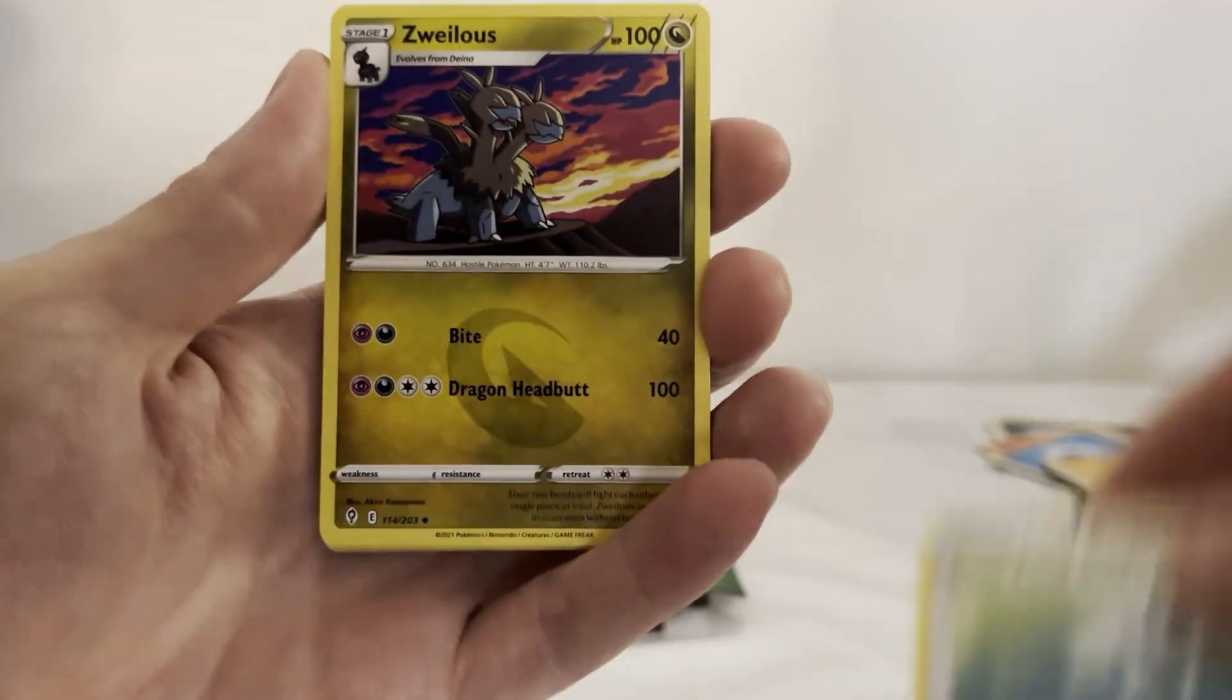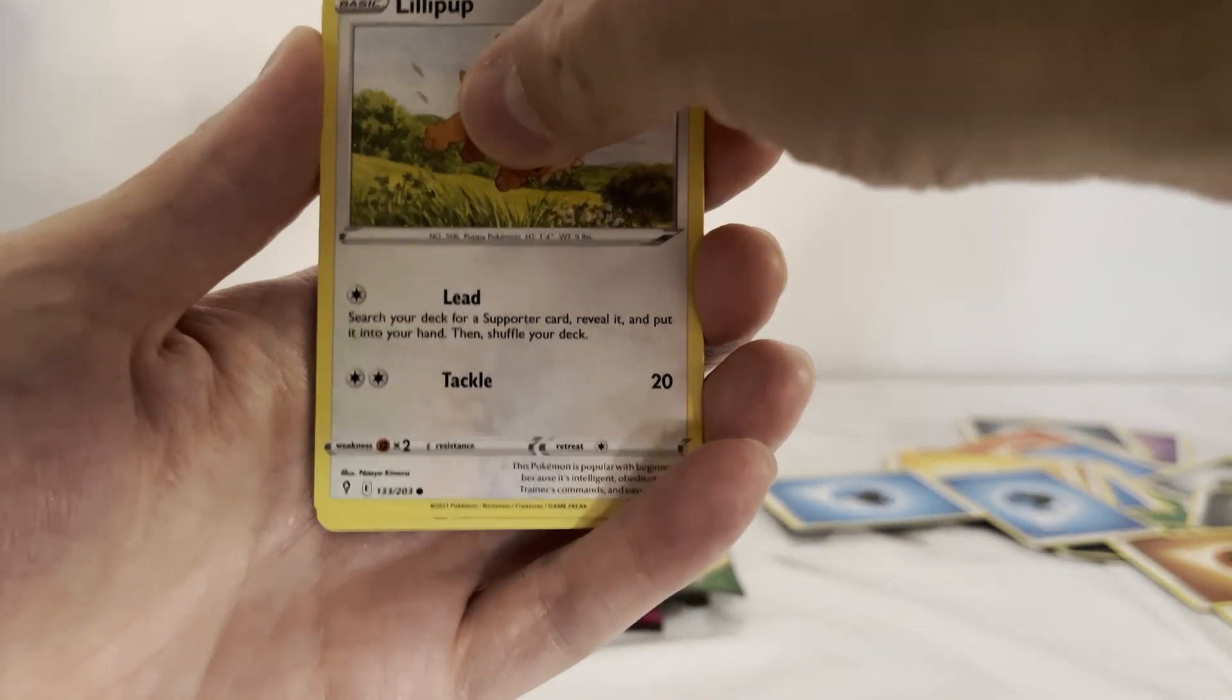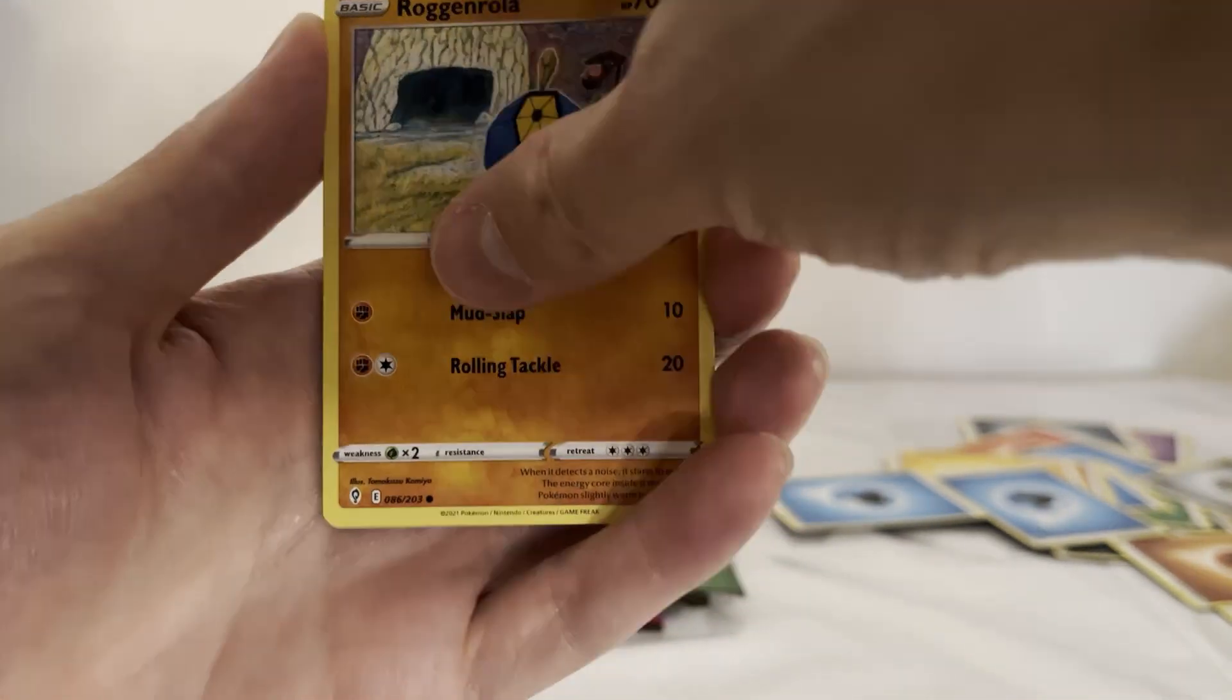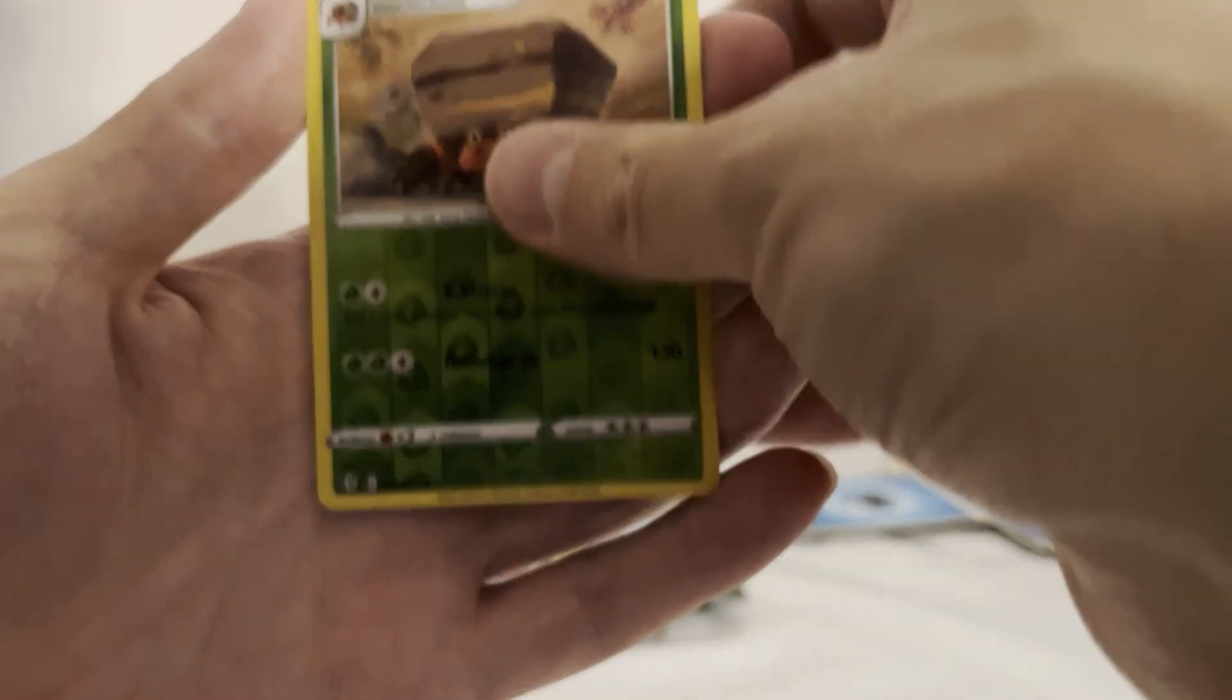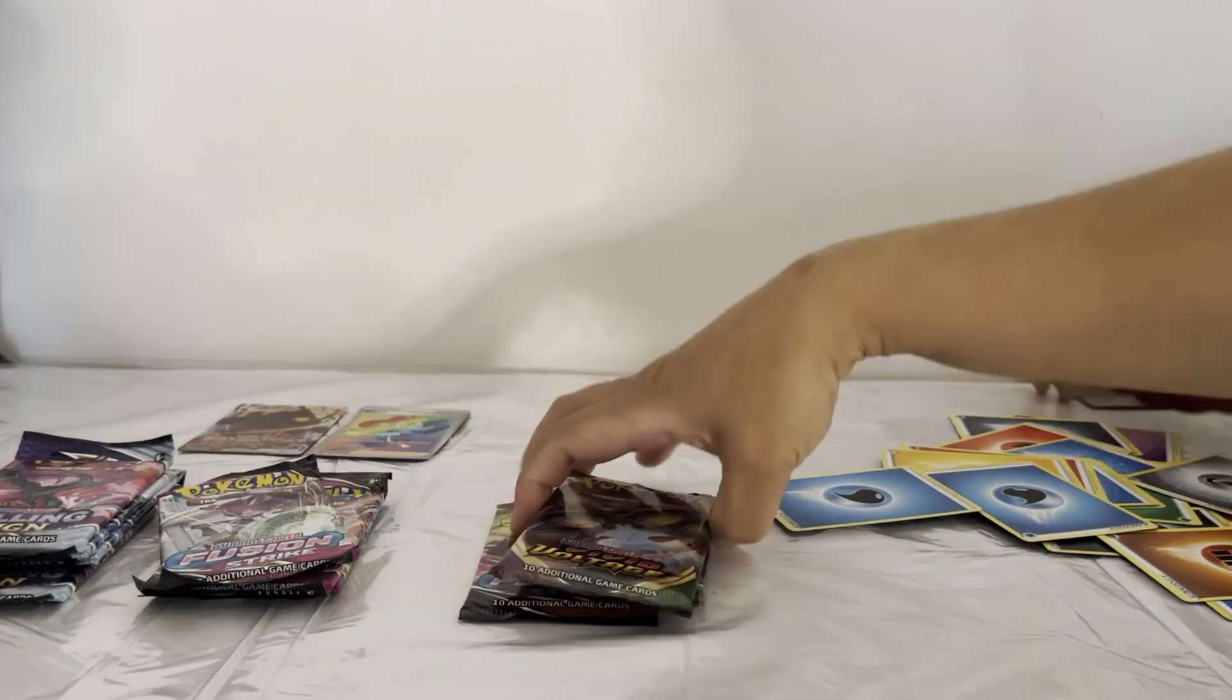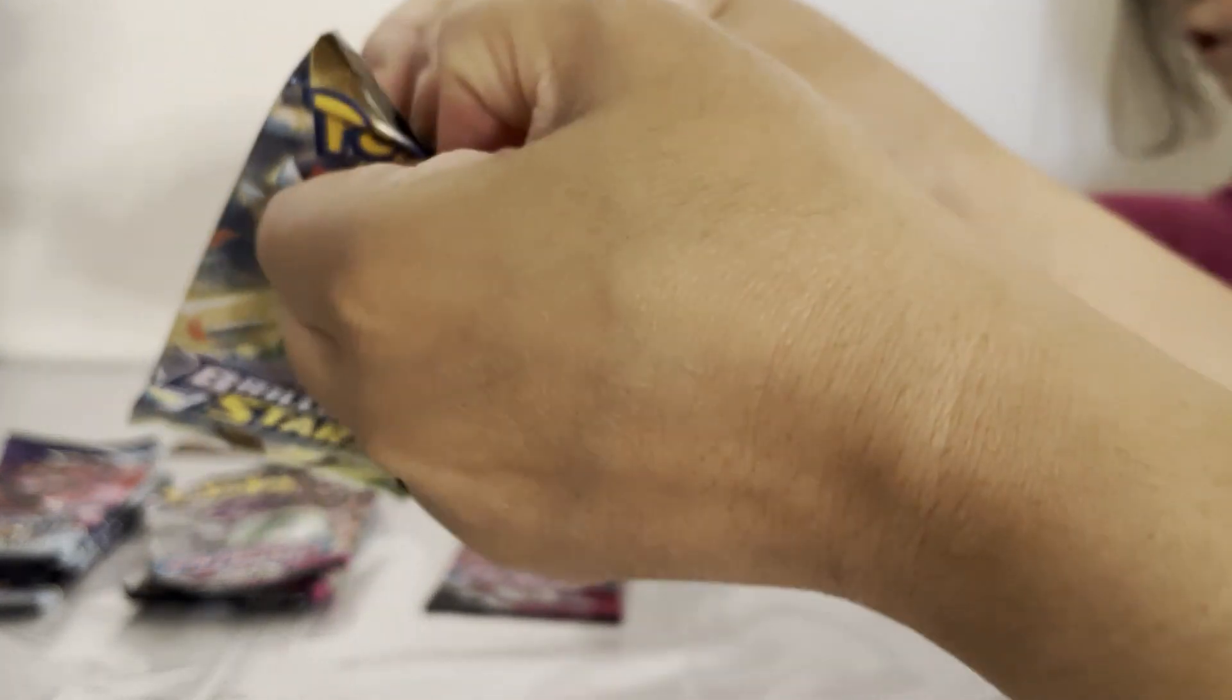Energy, Snover, Basculin, Virizion, Nuzleaf, Lillipup, Nickit, Bergmite, Roggenrola, Flabébé, Crystal Appletun. Where's that Brilliant Star? Daddy will open one.